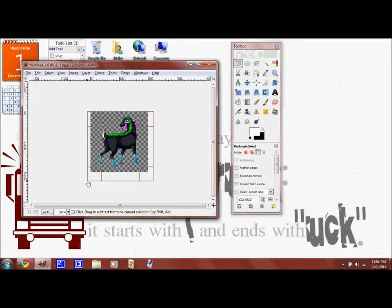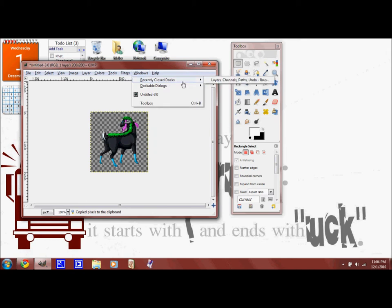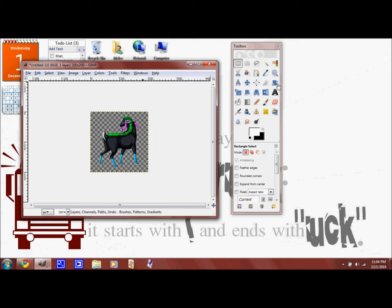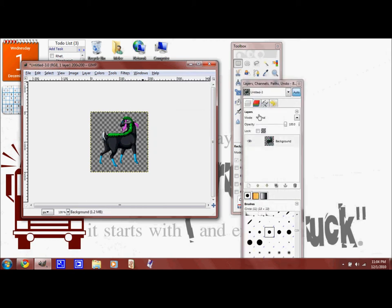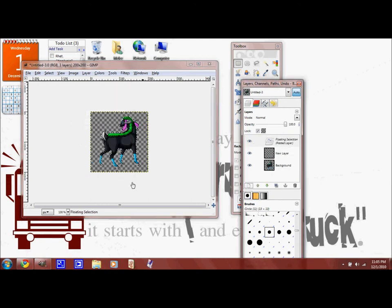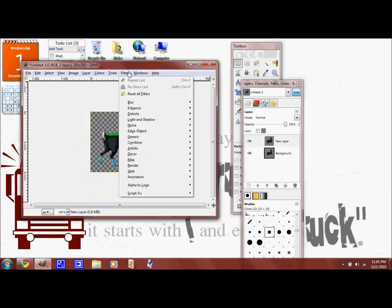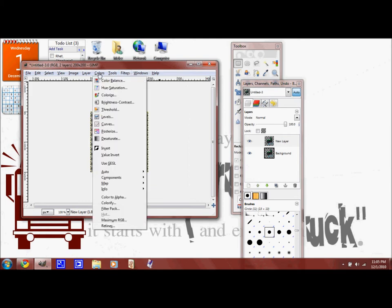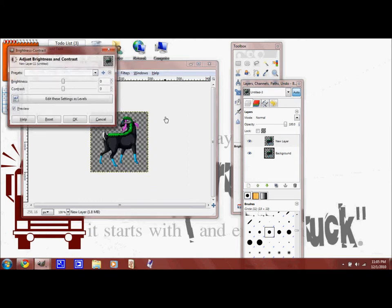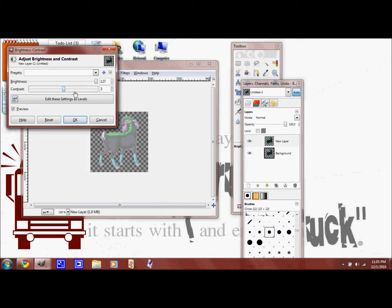Then what you do to get this glow is you copy that image, and you open up a layer, another layer. And then you paste the image in again. And then you go up to brightness and contrast, and make it as bright and as contrasty as possible.